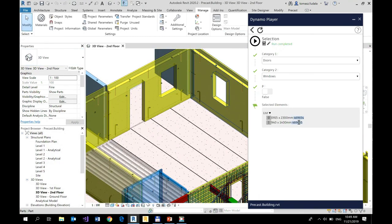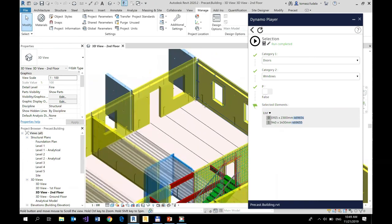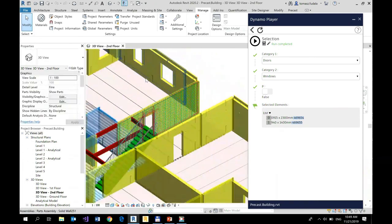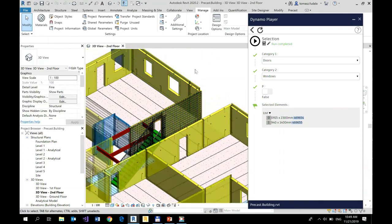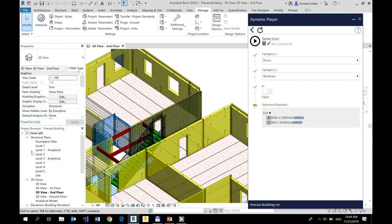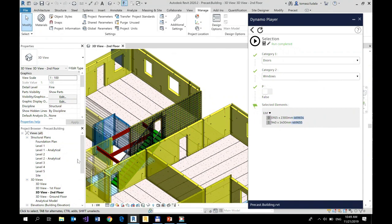And what's also cool about this, you can pick elements. Default Dynamo nodes will not allow you to pick elements. You need to always use window selection, which is not filtered.